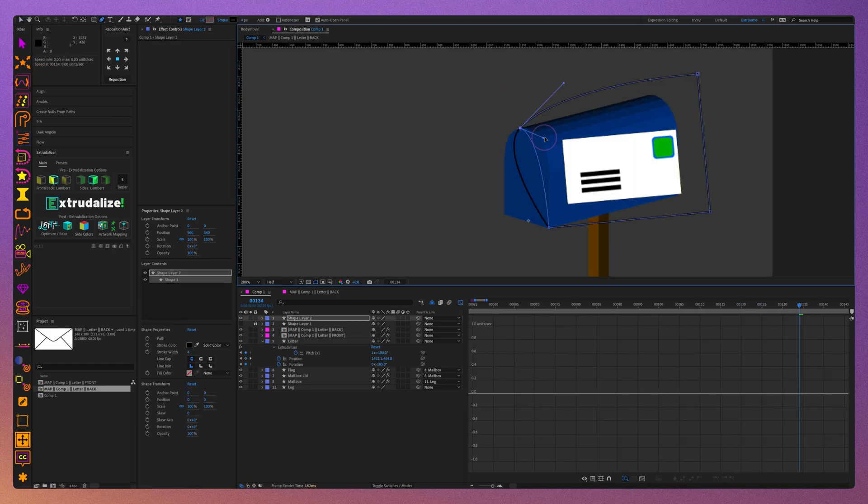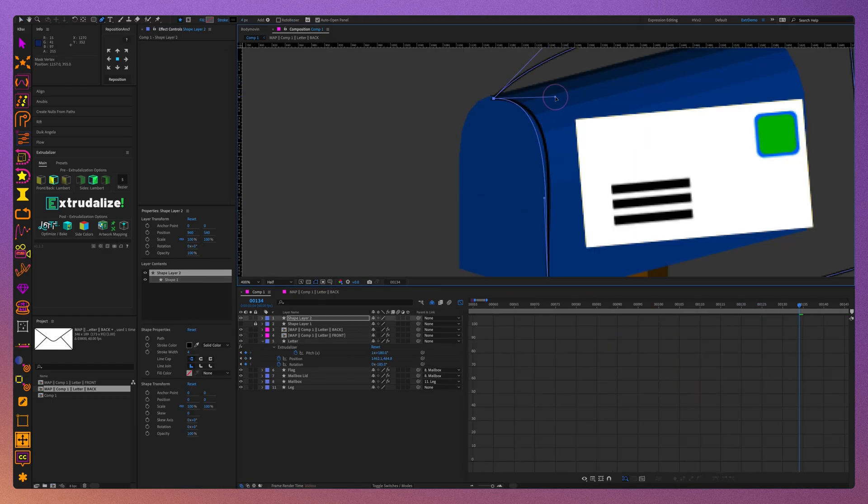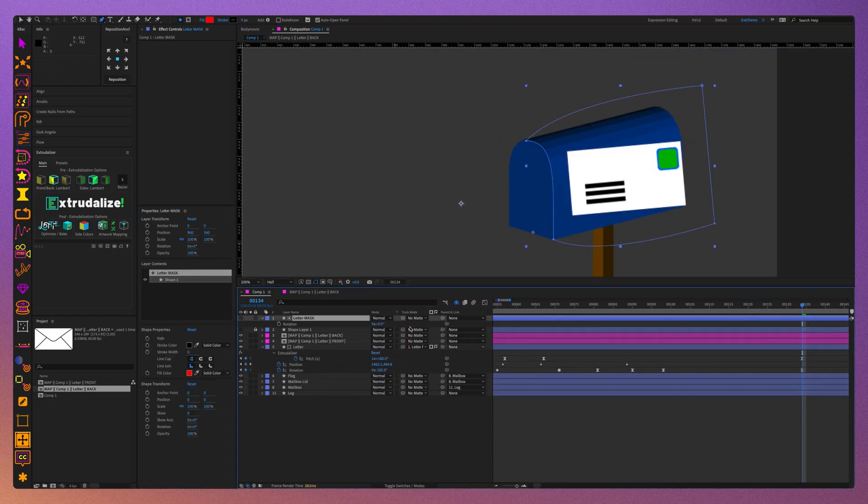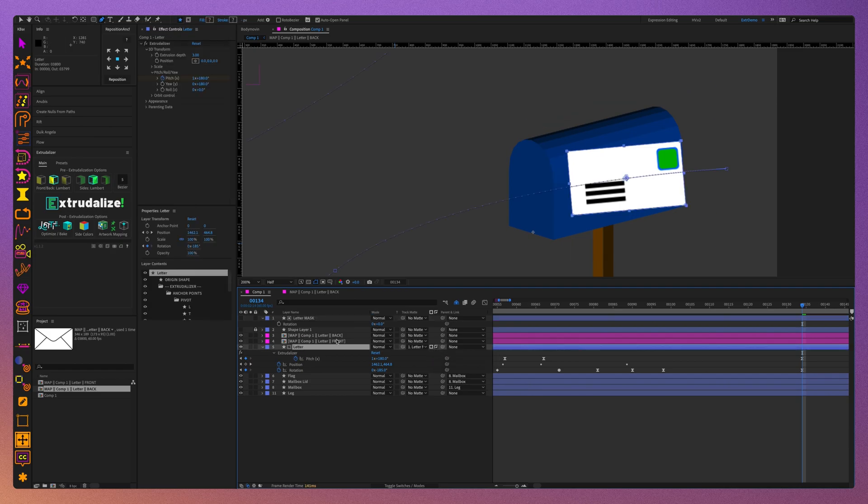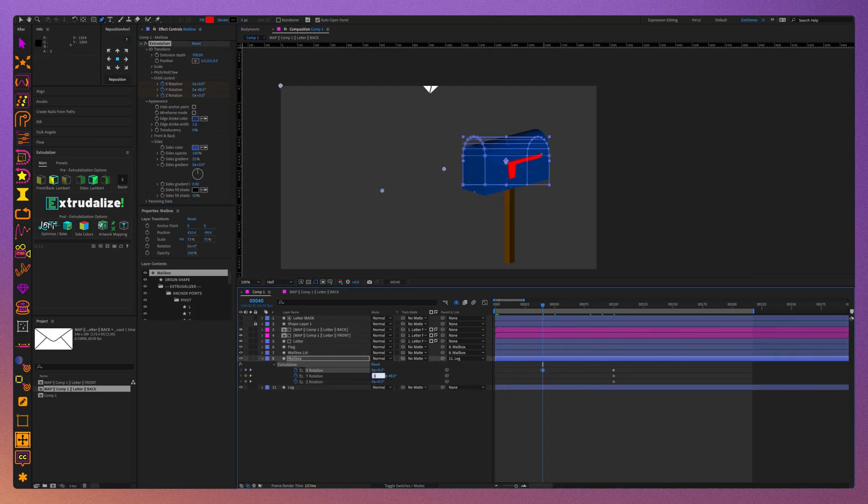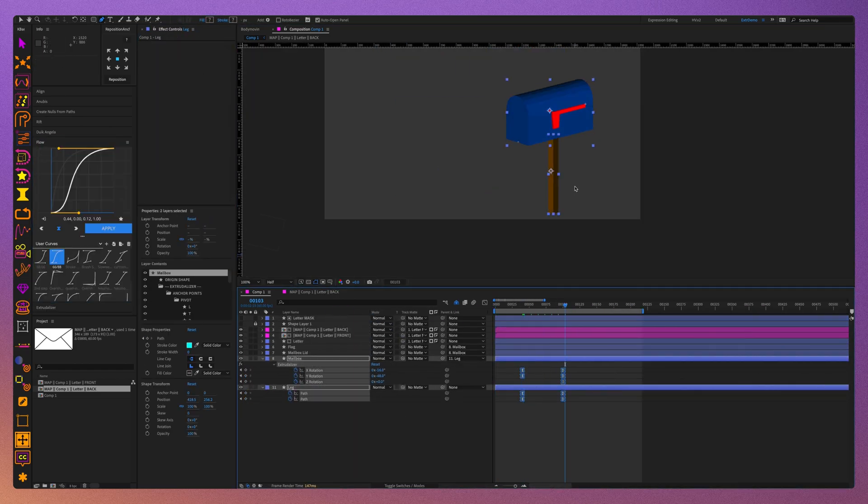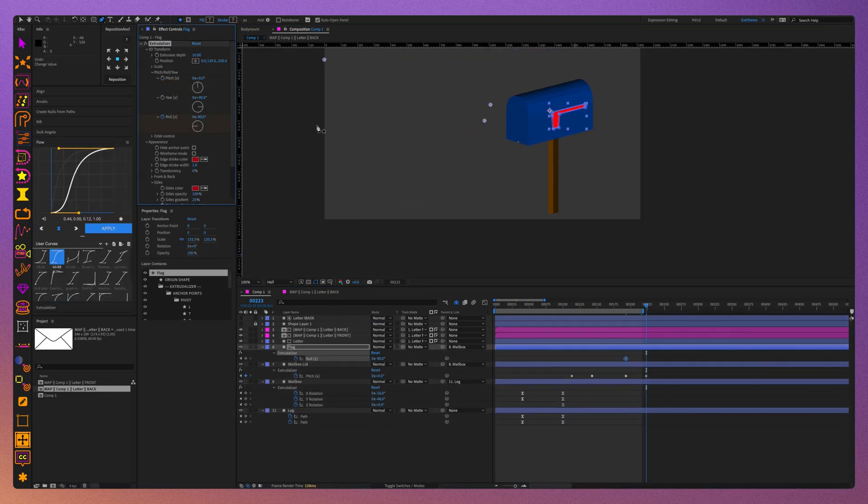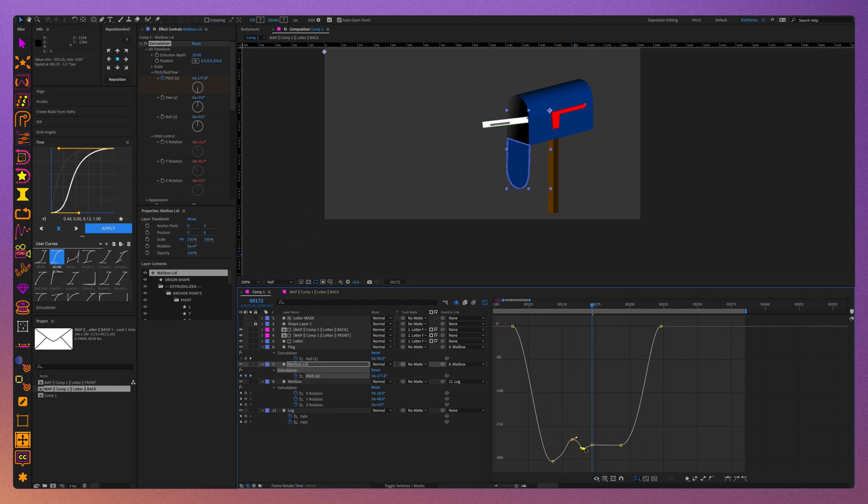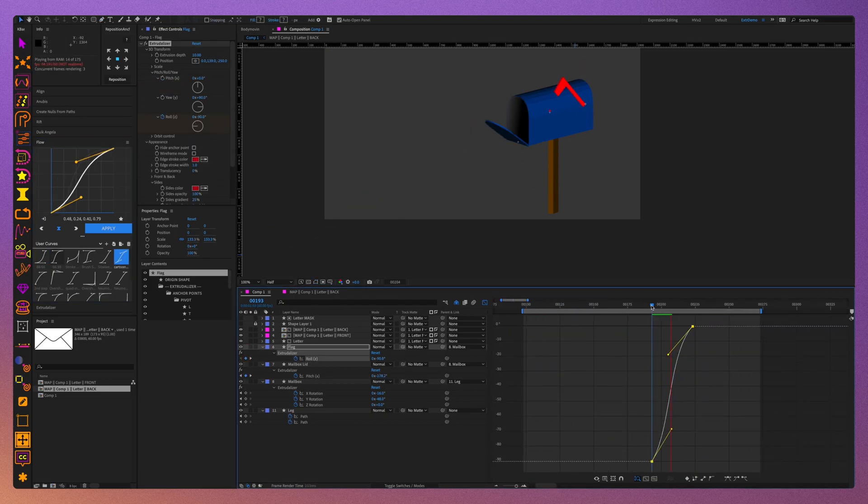Create a mask that will hide the envelope as it flies into the mailbox. Go ahead and add little touches to the animation such as anticipation, follow through, little secondary animations.